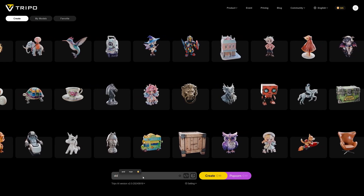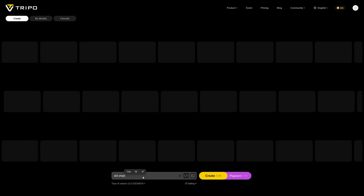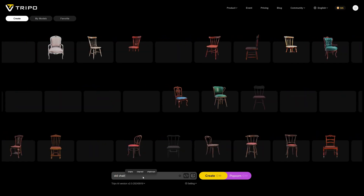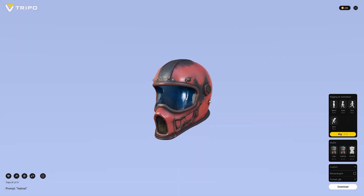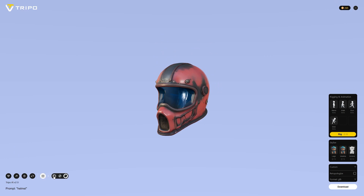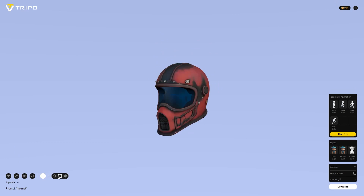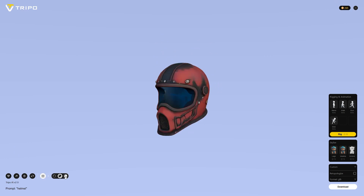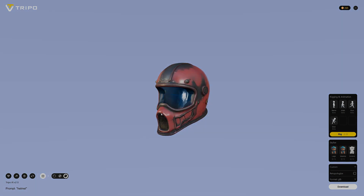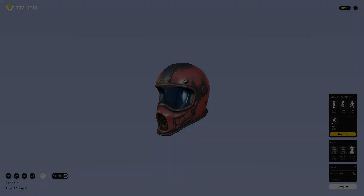The library is endless and you can download an unlimited number of models. If you think this is interesting, check out Triple AI from the link in the description and try the tool for free. Now back to the video.